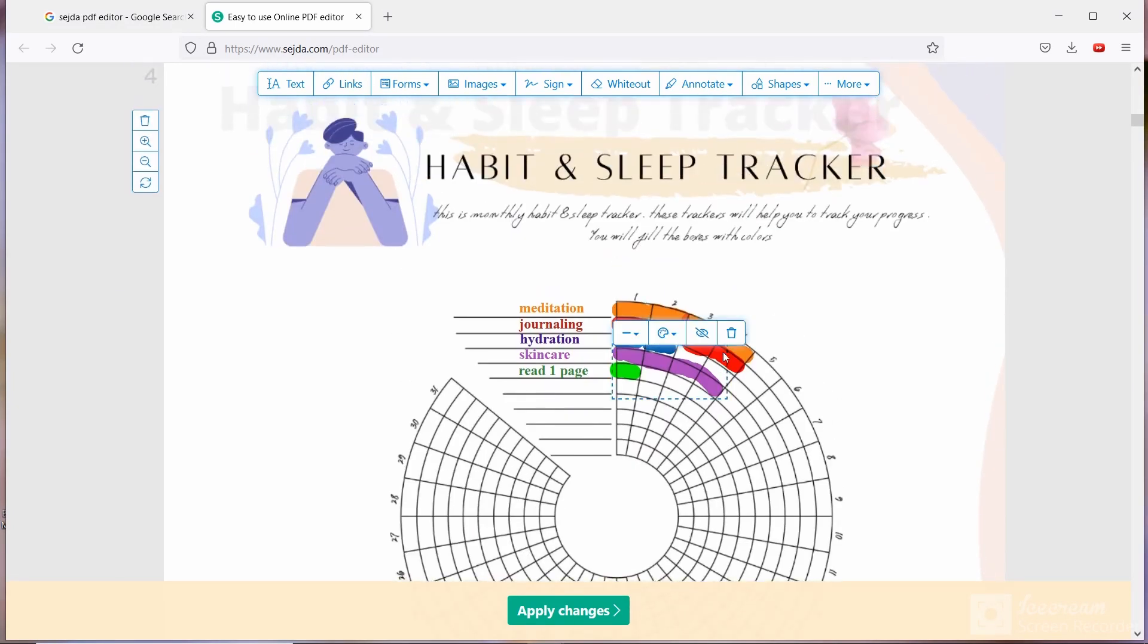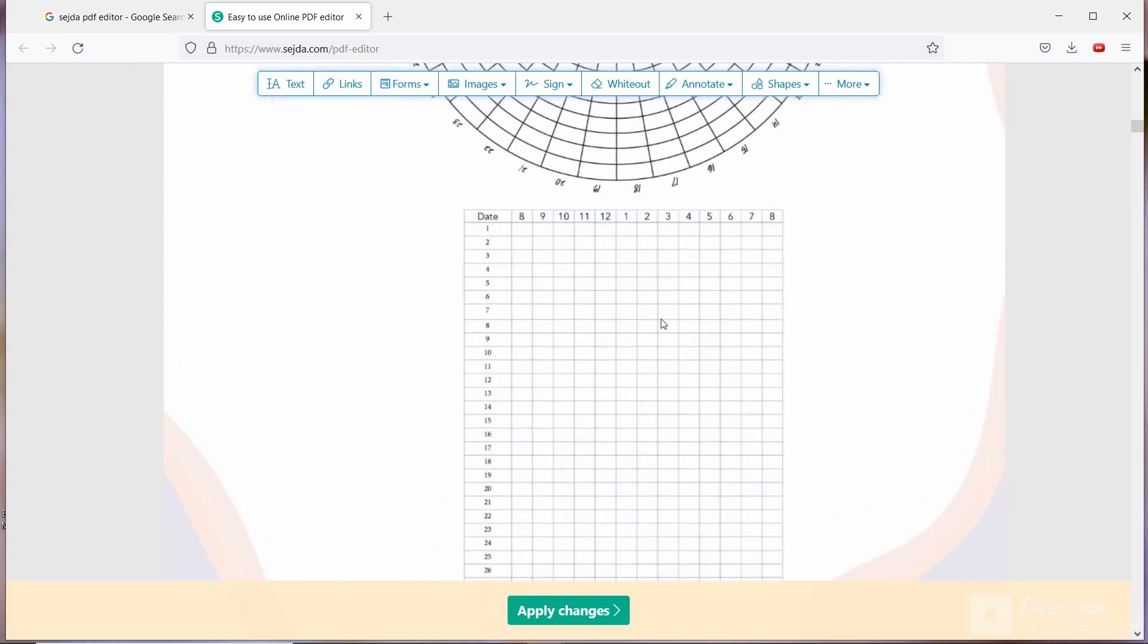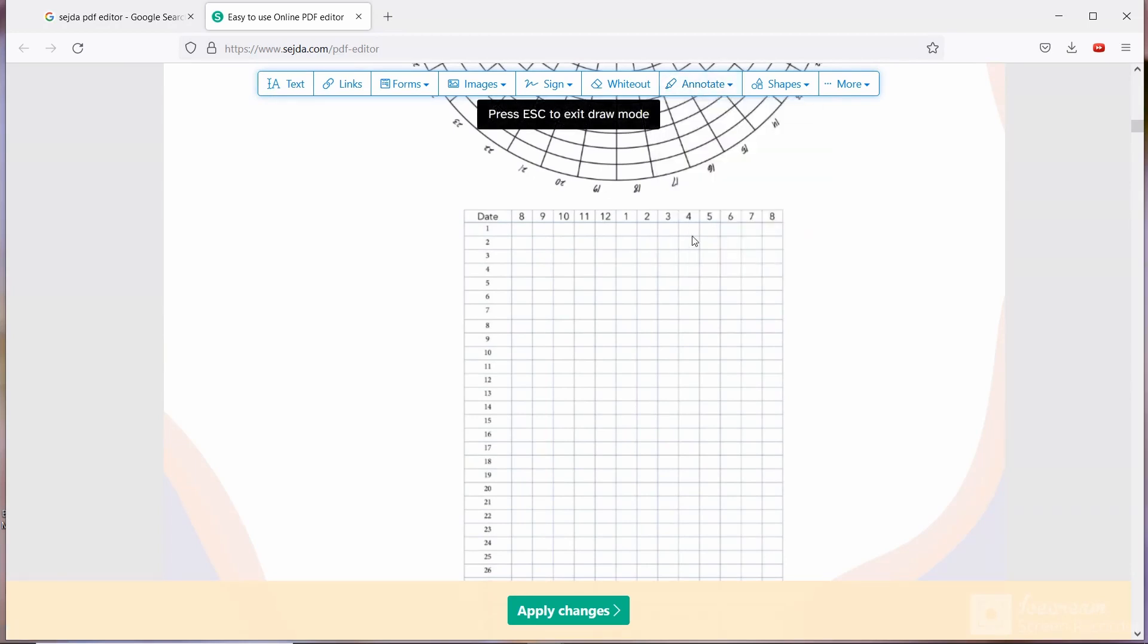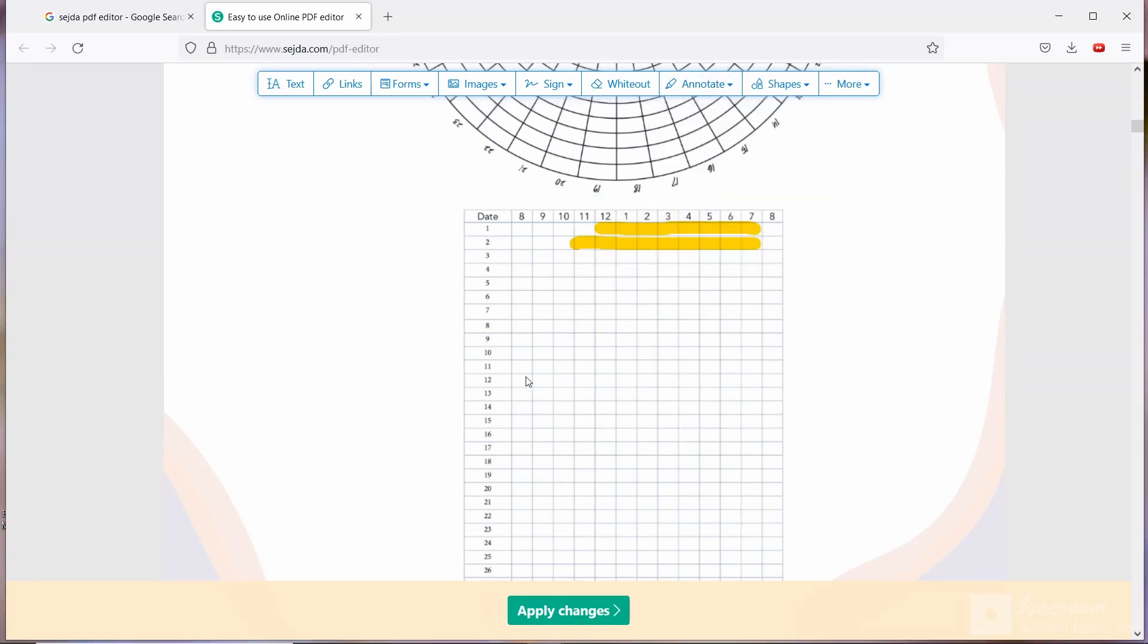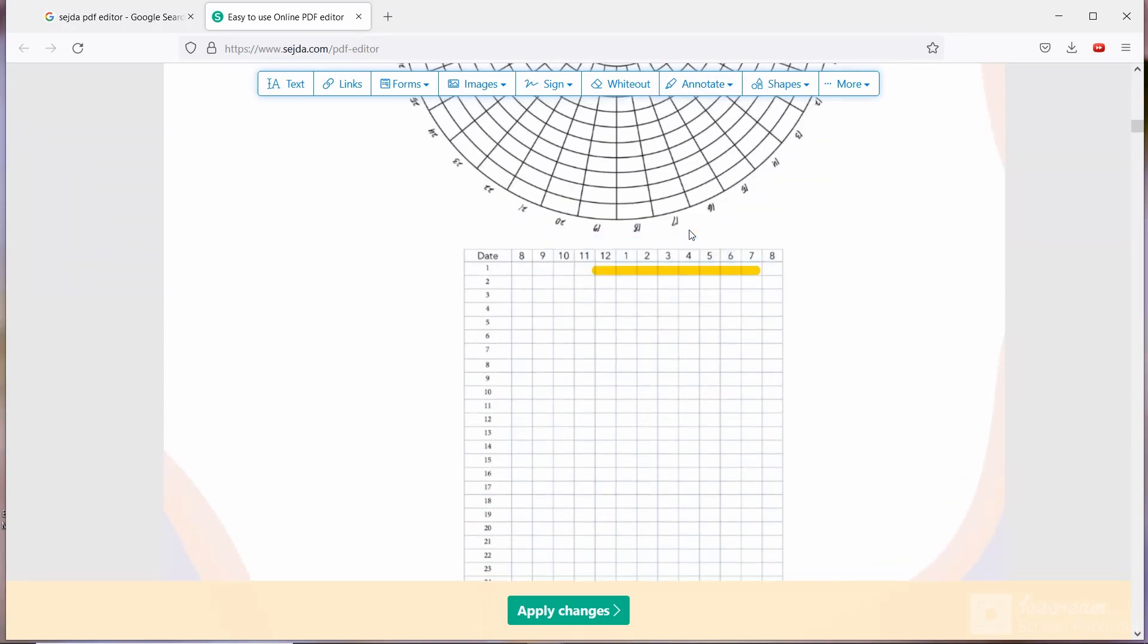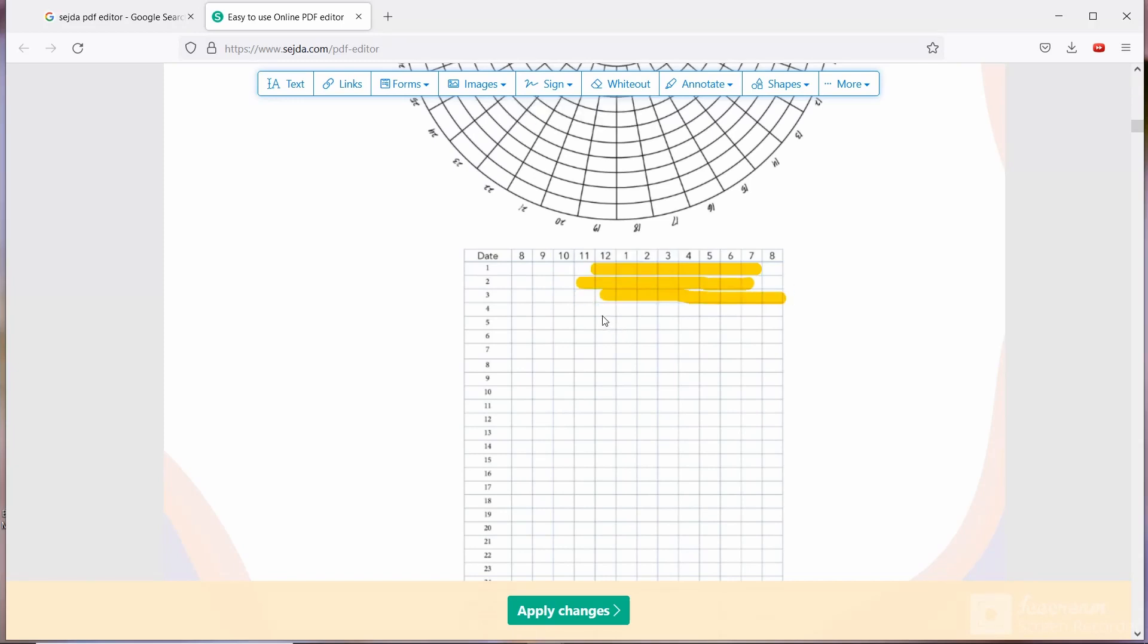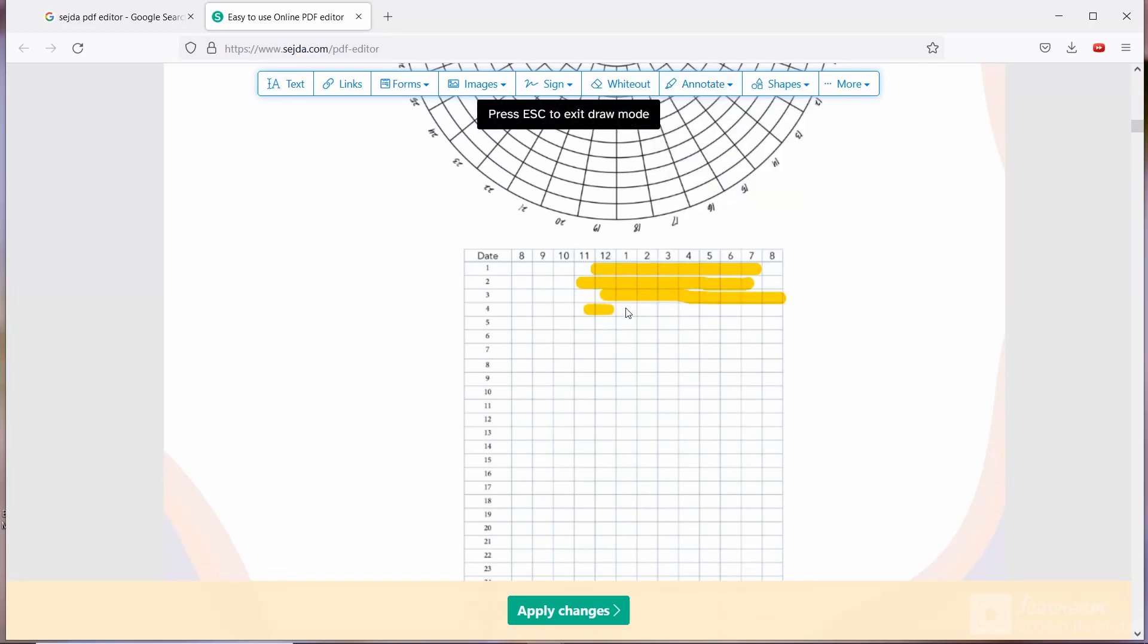Till fourth day I have done skincare properly and only first August I just read the book. Now move on to sleep tracker. So again you have to select either draw or highlight. You have to draw a line like this way. You can change the thickness if you want. You can change the color. So basically you have to draw the line. First day I have slept 12 o'clock and I woke up next day 7 am. So like this way you have to draw the line. When you will start doing by yourself, automatically you will get to know how this application works. It is very easy software to edit. Actually you don't need tutorial for this.